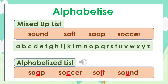Let's have a look at another example: sound, soft, soap, and soccer. As you can see, the first two letters in all the words are the same, so we go with step number three to alphabetize them — soap, soccer, soft, and sound.